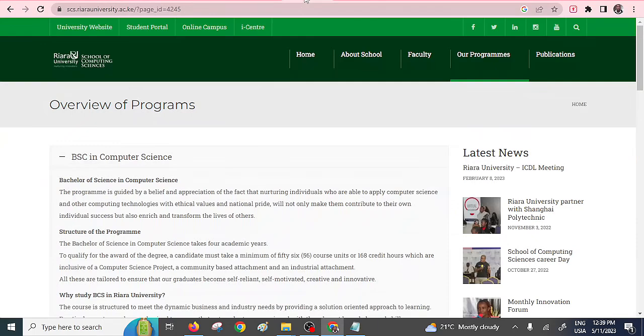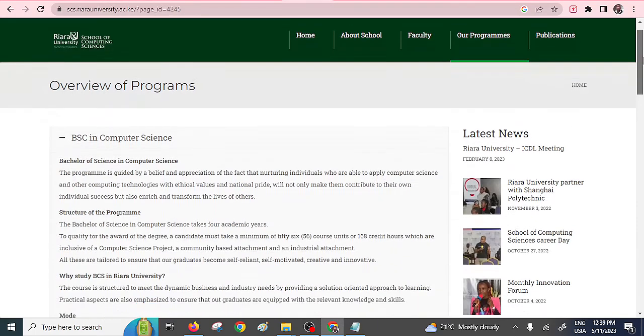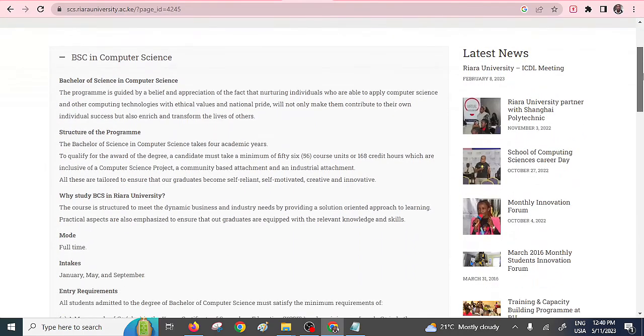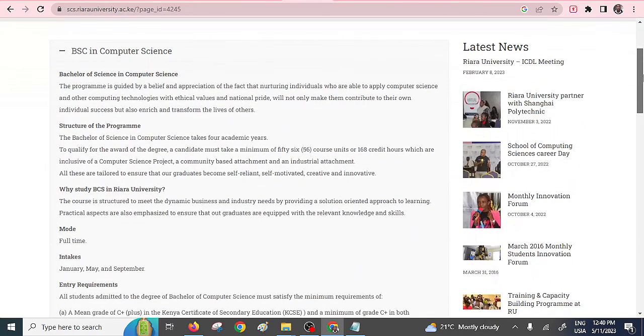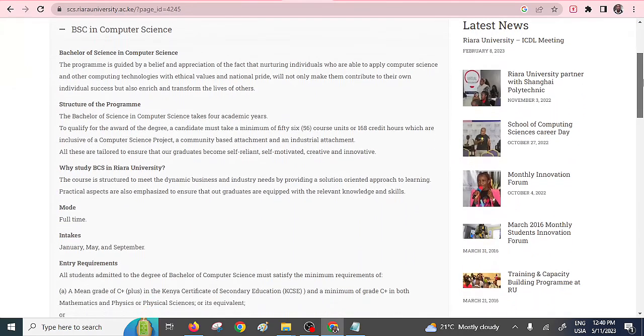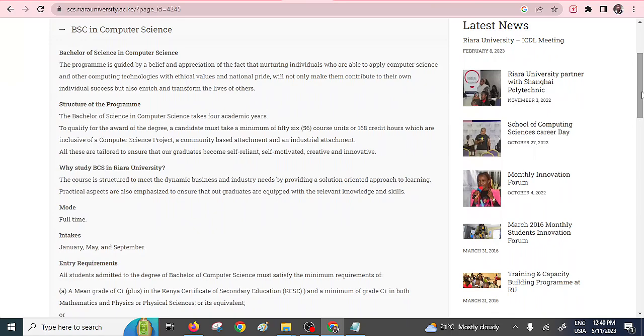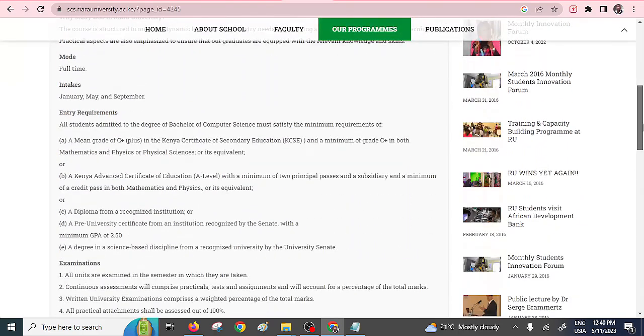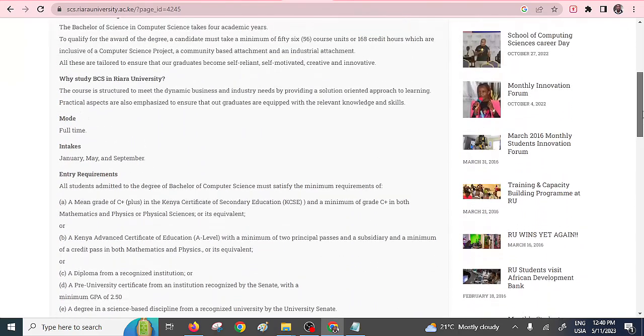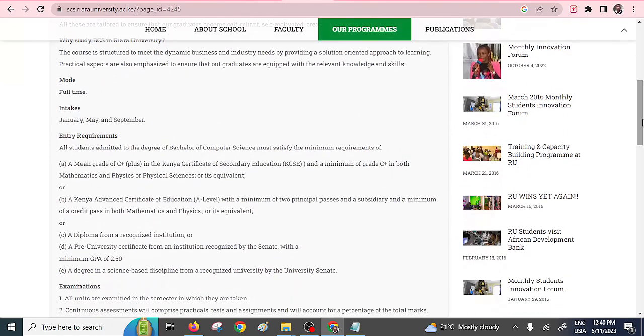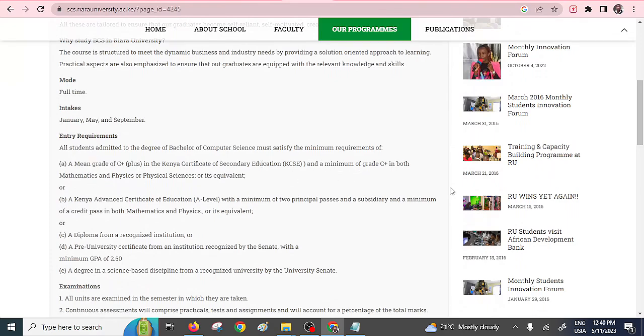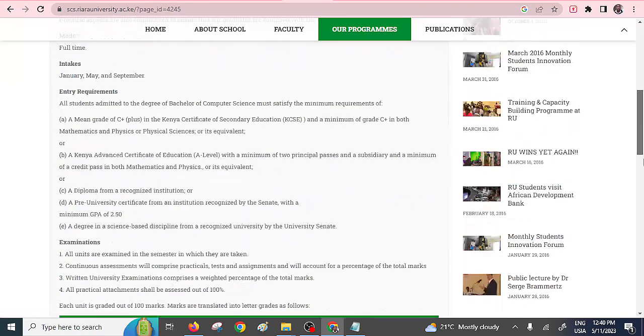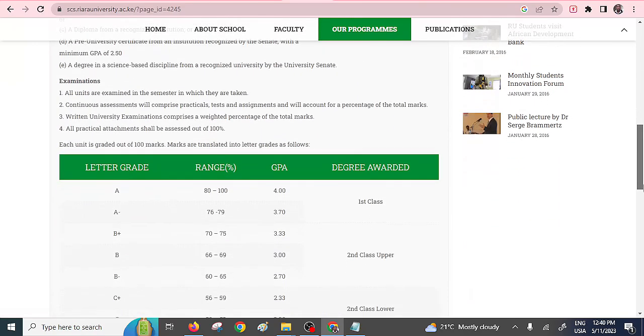And of course, another private university is Riara. They also have a very nice Computer Science course, which is actually being done based on the kind of environment. I like the environment because they have very nice latest state-of-the-art labs and technology that allows you to pursue this course. So you need to have a mean grade of C plus in your KCSE and, of course, a mean grade of C plus in both Maths and Physics. So you can check with them. That is Riara University.